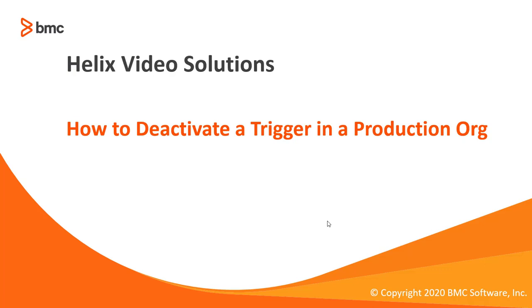Welcome to RemedyForce video tutorial. In this video, we will show you how to deactivate a trigger in a production org. Let's move to the demo part.